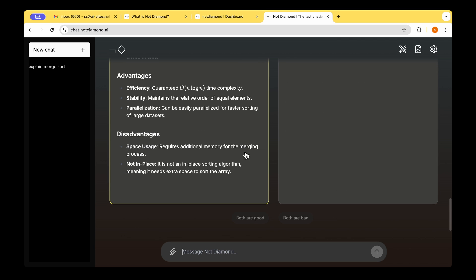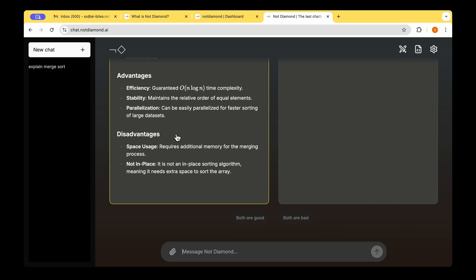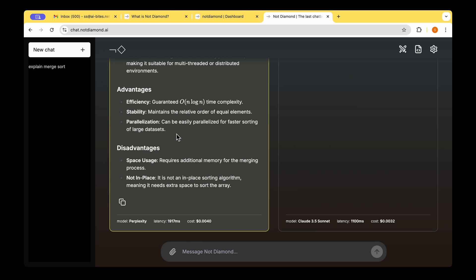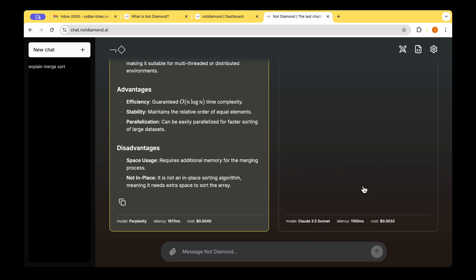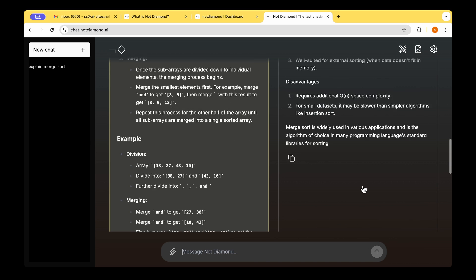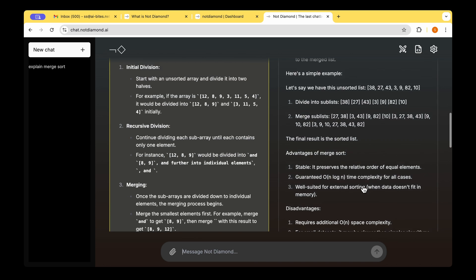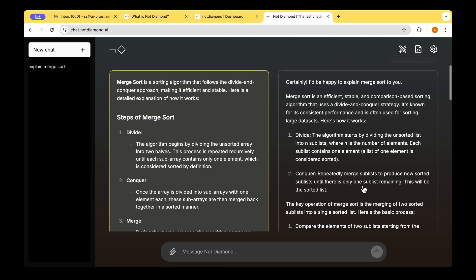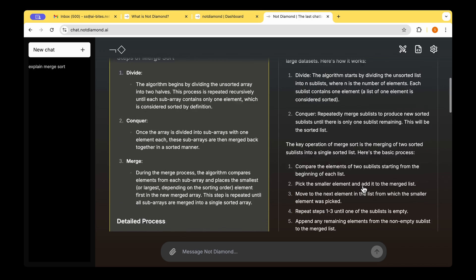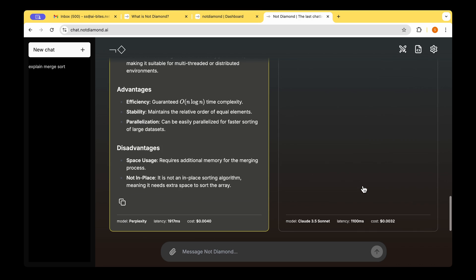Once we get the response, we actually do not see the model names or the cost or the latency, but I'm just going to click on the one on the left. Now we can see that the model was perplexity and the latency was 1,970 milliseconds. And on the right, we could see that the latency is very less, but at the same time, the response is much shorter for the same query that we asked. And the model is Claude 3.5 Sonnet.